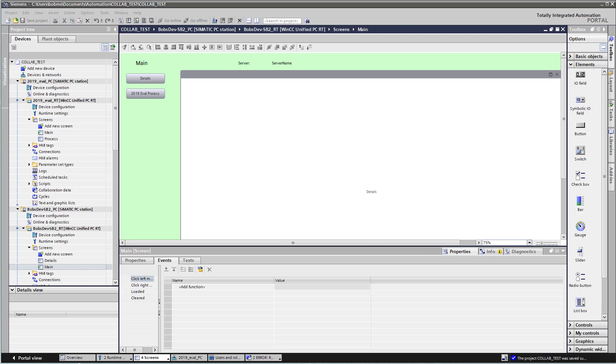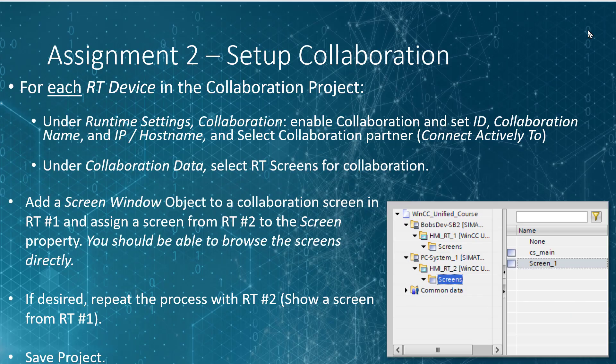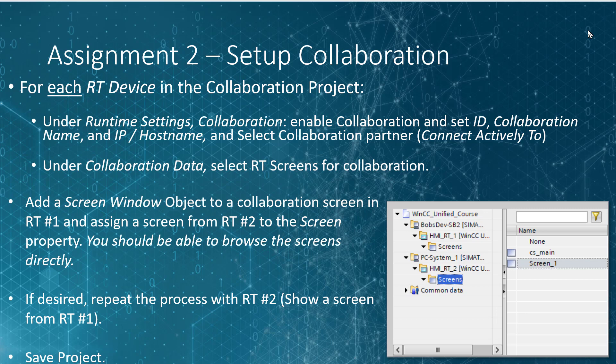But before we go to the next section, I have an assignment for you. You'll need to set up collaboration in your collaboration project. So for each runtime device in your collaboration project, you'll need to enable collaboration under your runtime settings collaboration. And also set your ID, collaboration name, and IP host name appropriately. Once you've done this to both runtime devices, you'll need to set your collaboration partner for each runtime device.